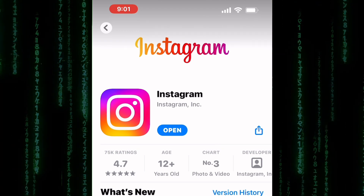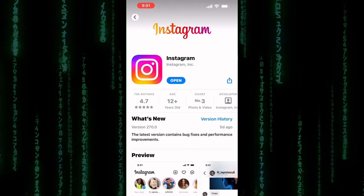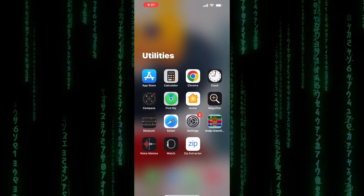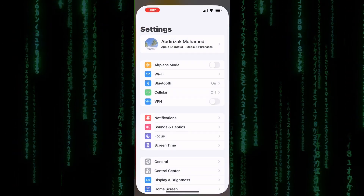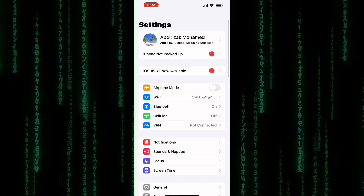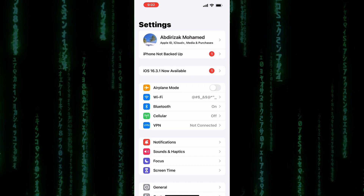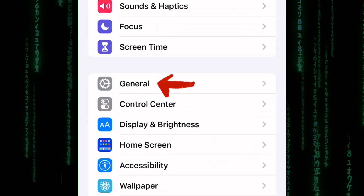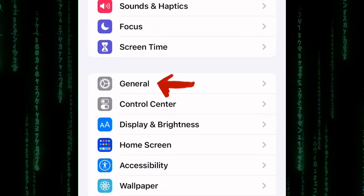If this did not work, then don't worry, I will show you what to do. Open the Settings of your phone, then scroll down and look for the General option. Here it is — tap on it.